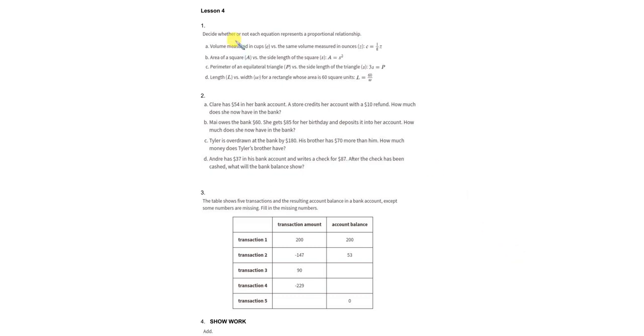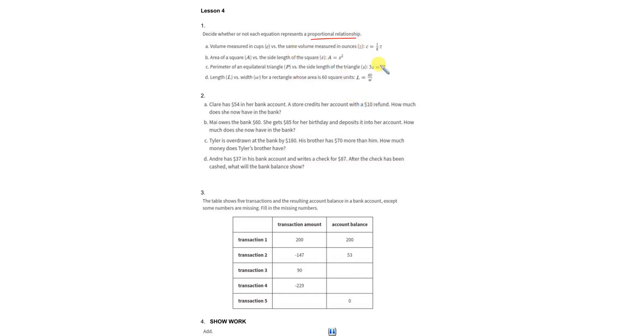Hi, what up my people? We're on lesson four. Problem number one. A little throwback to some proportional relationship action from earlier in the school year. And all we got to do is write yes or no. Are these proportionally related or not?